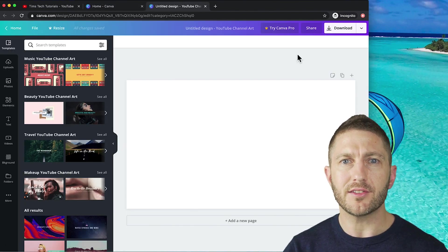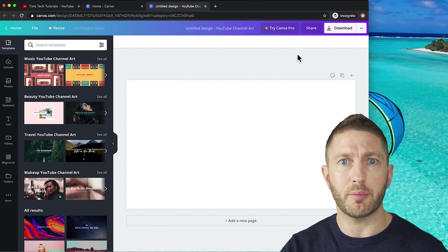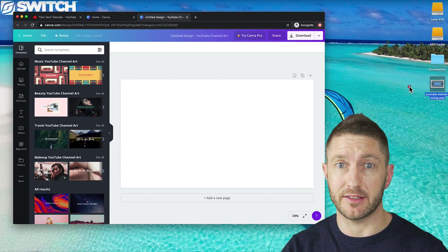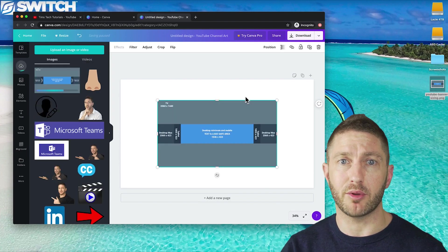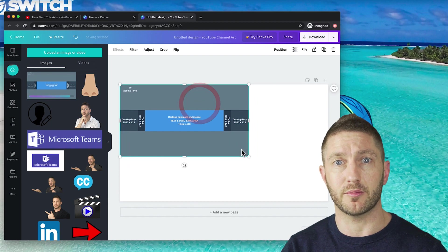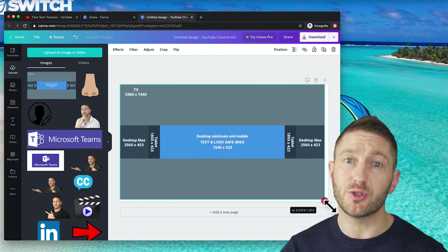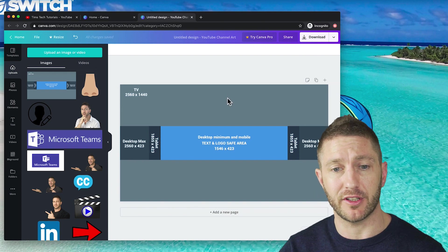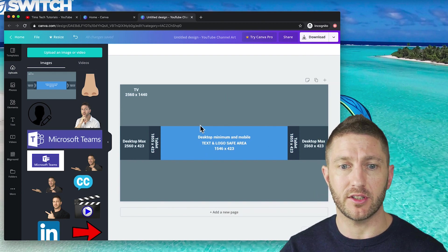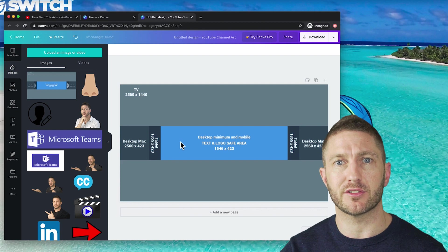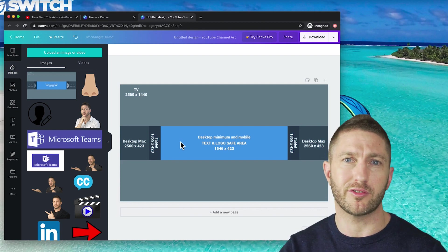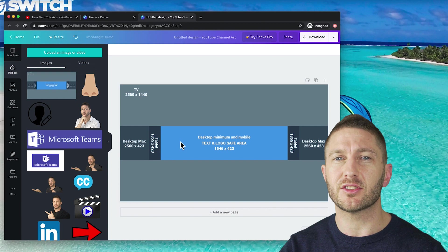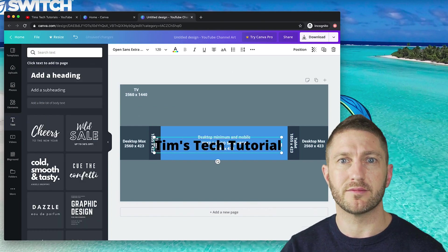That's going to open up a canvas in the correct dimensions. Now, as the channel art is displayed differently on a desktop to a mobile to an iPad, it's good to load in a template that shows what displays on different devices. So I'm going to put this template in and I'm going to link in the description where you can download this from. As a lot of people are using YouTube on their mobile, you want to make sure that the text in your graphic fits within this box here. And then you can feel free to sprinkle a few extra graphics on the outer side, but nothing too important for describing what the channel is about.